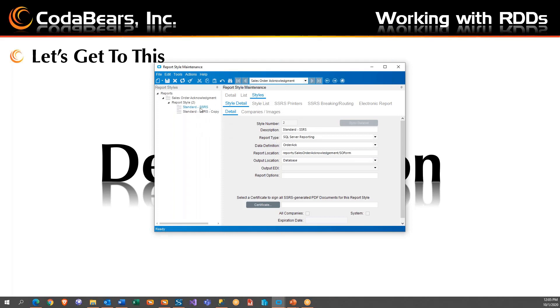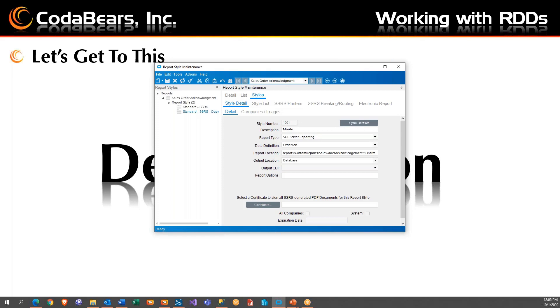So you can tell the difference easily because style number is pretty low. All the ones when they add styles, the style is going to be greater than a thousand. So we're going to give this a different one. So it's easier to find. I'm just going to call this, if I can type, Monty Order Act. Now, things that are important are the report style has to be SQL Server Reporting. This is the one we're going to change here in a minute. And the report location, you can see, has suddenly been moved to this.